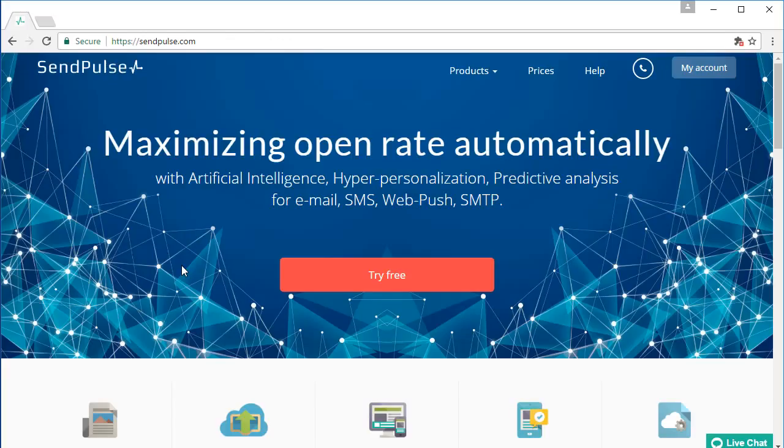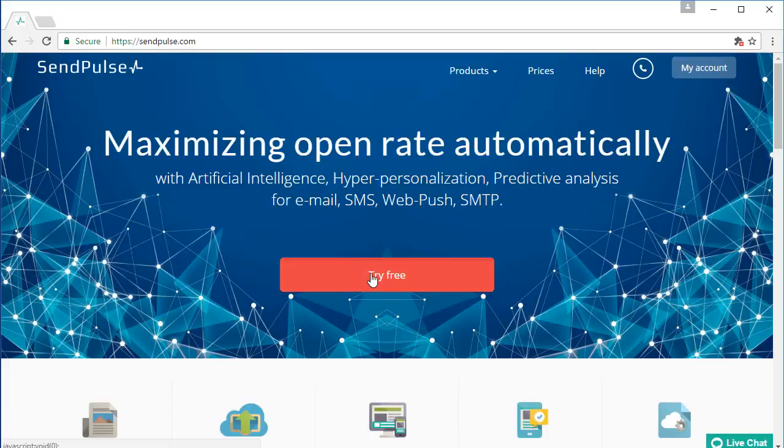Create your account and send your email campaign for free. Your first 2,500 subscribers are on us.